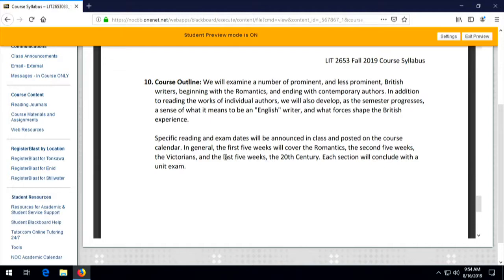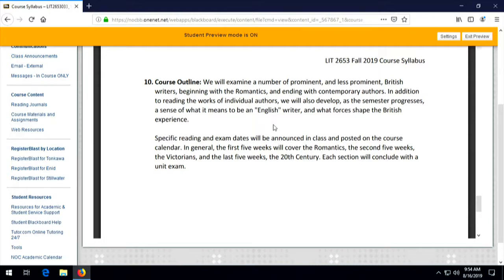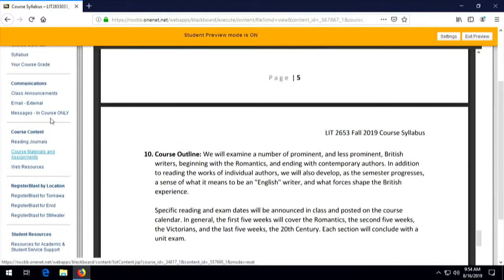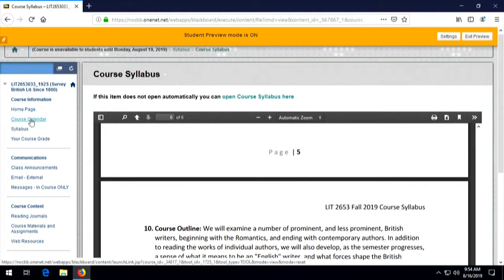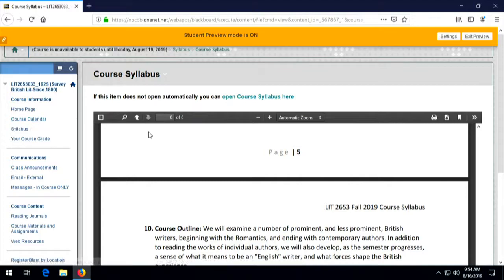The course outline here is very broad. The specific reading and exam dates and all assignments are going to be posted elsewhere on Blackboard. Many of the assignments will be on the calendar — the calendar link is right here. Click on course calendar and you'll see when reading assignments, journal assignments, discussion board posts, quizzes, or exams are all due.